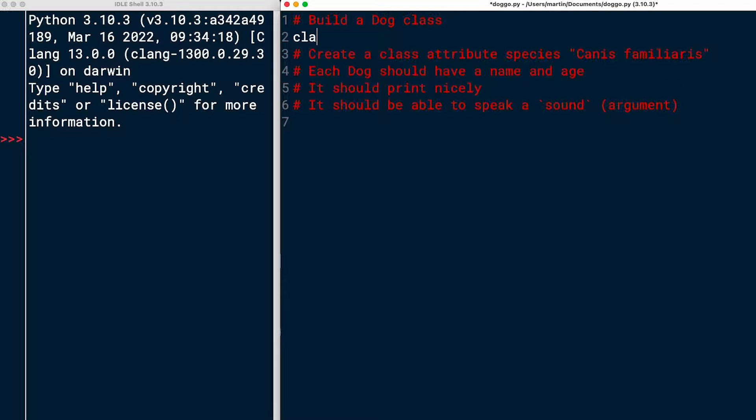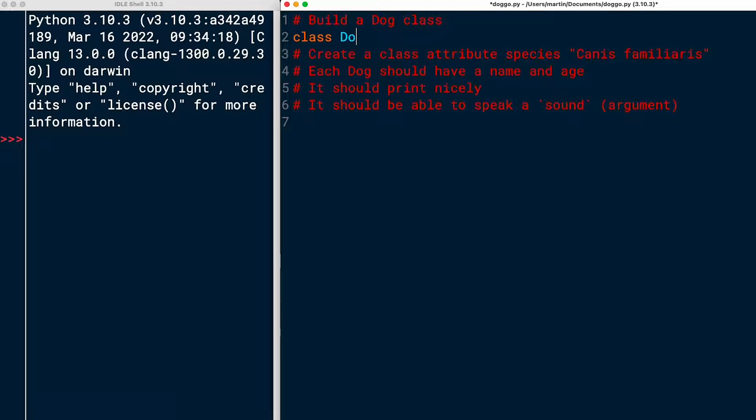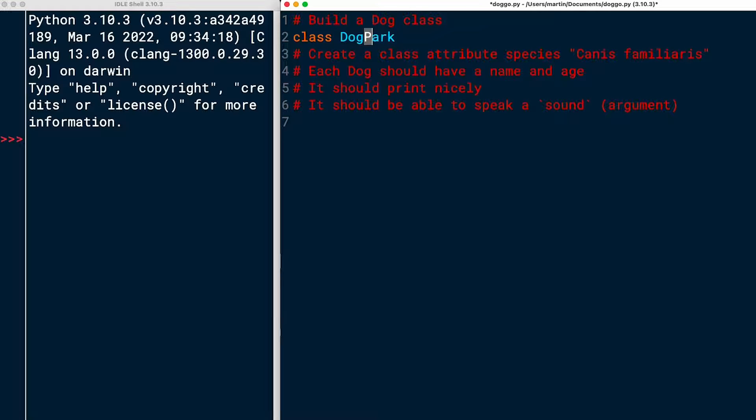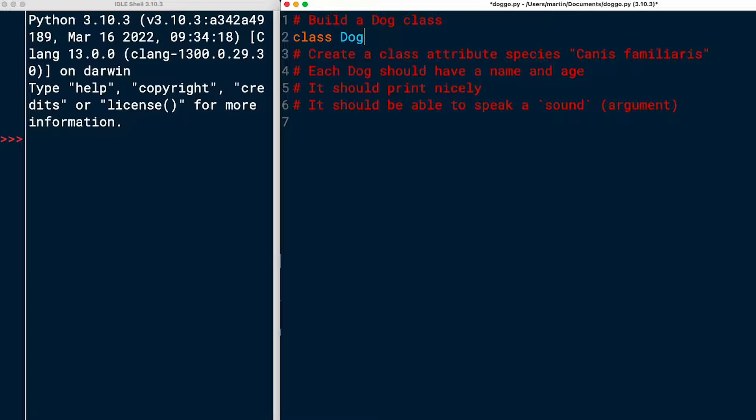So I'll start by building the dog class using the class keyword, and then the name of the class, which I will use in Capcase. So starting off with a capital letter, and if it would be more words like dog park, right, then you start the second word also with a capital letter. It's called Capcase.